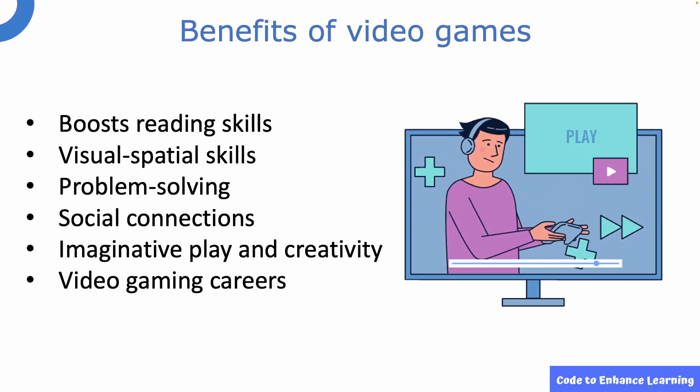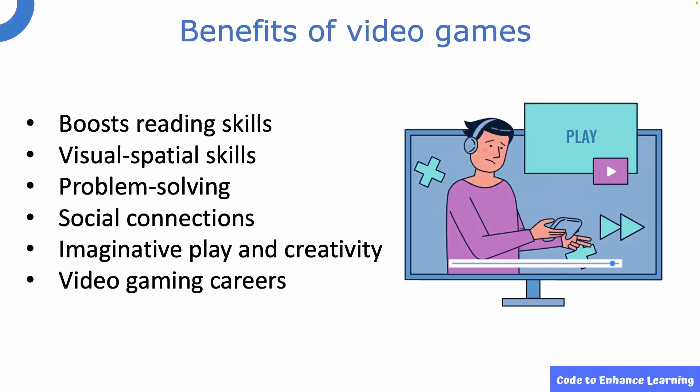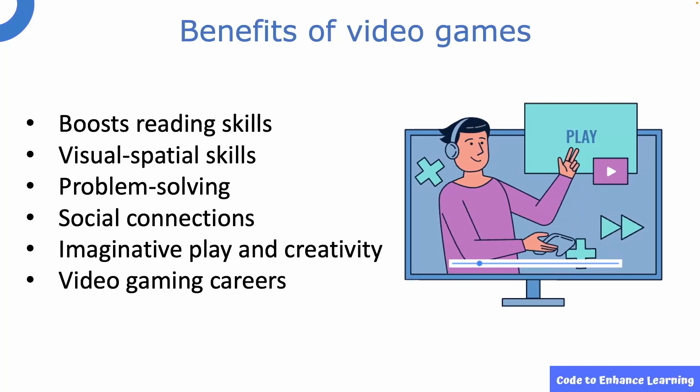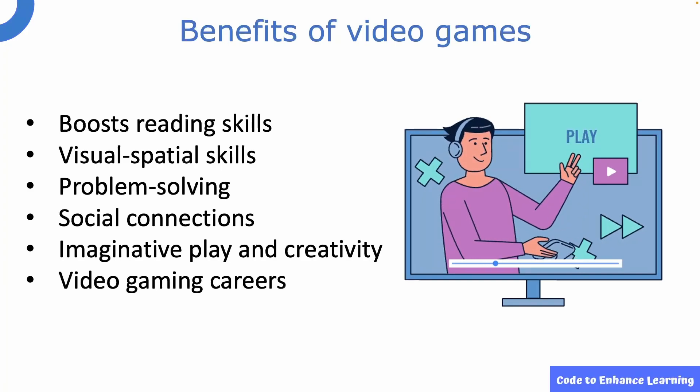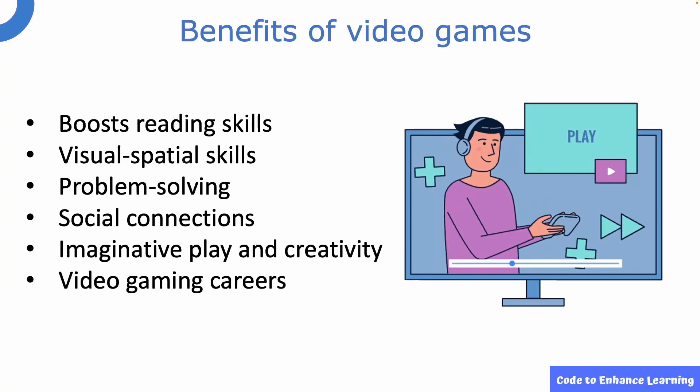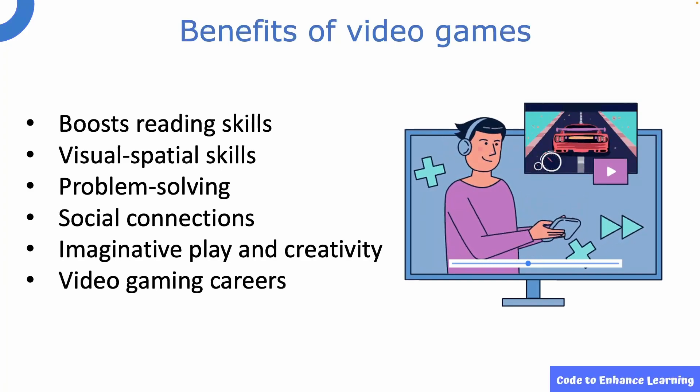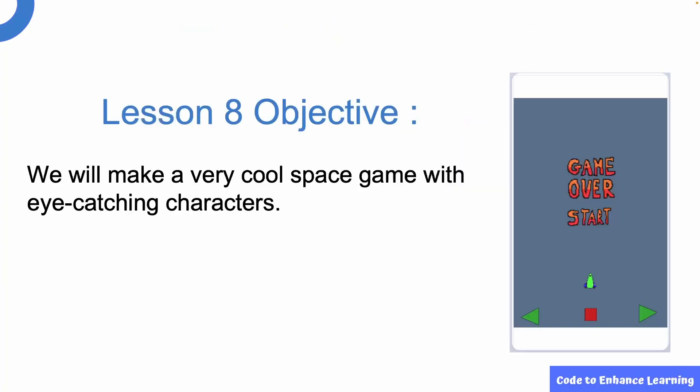This gives us a very good reason to build our very own video game, right? So let's explore further. Today, we will make a very cool space game with eye-catching characters.